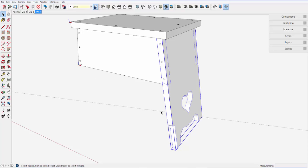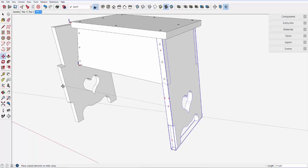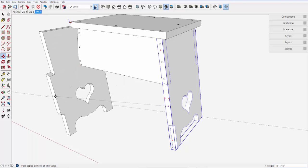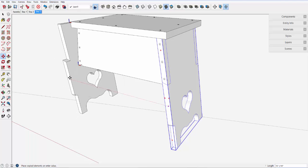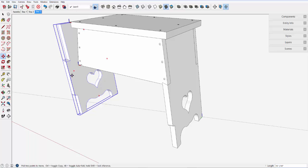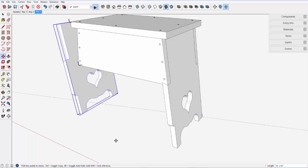But it creates the problem that we found just a while ago that flip along doesn't work intuitively. So if I try to copy this on the red axis and do the flip along, I don't get the desired result.